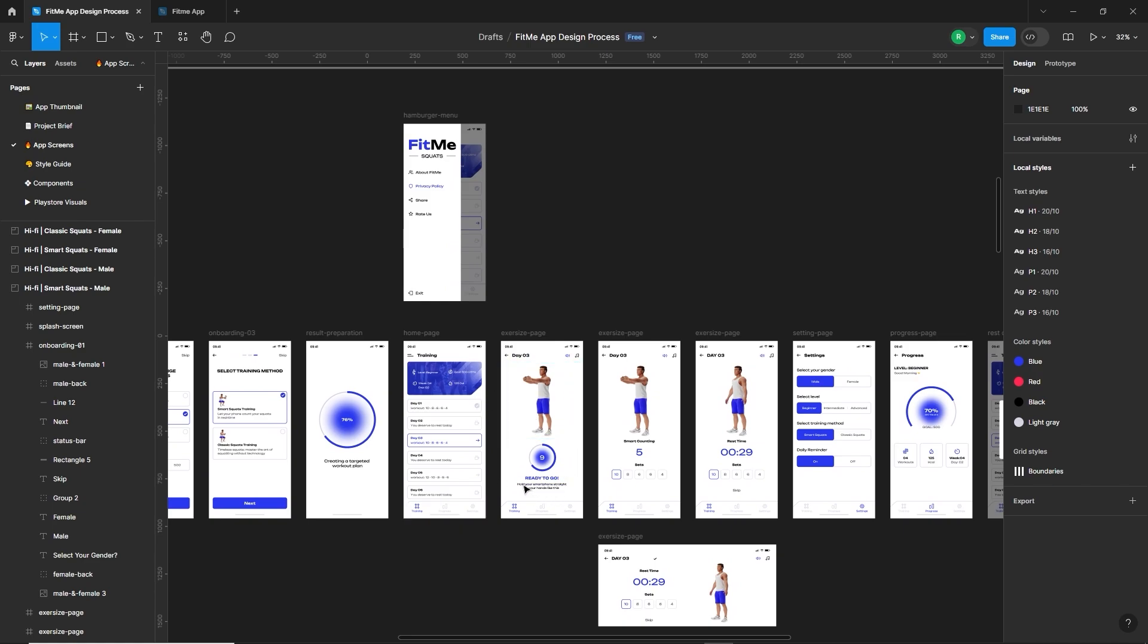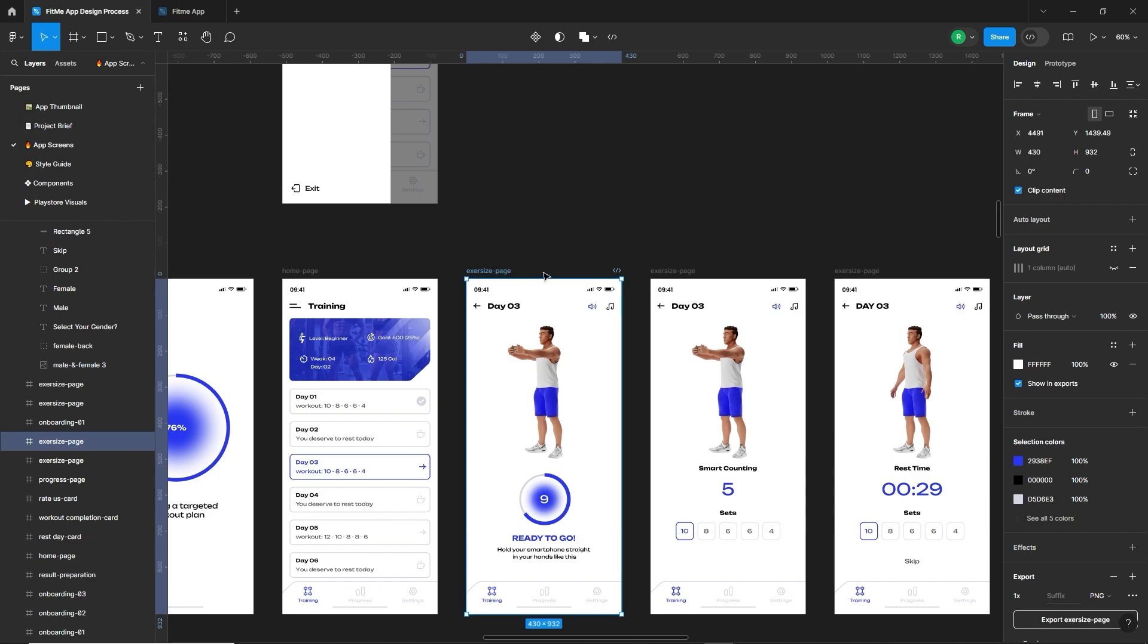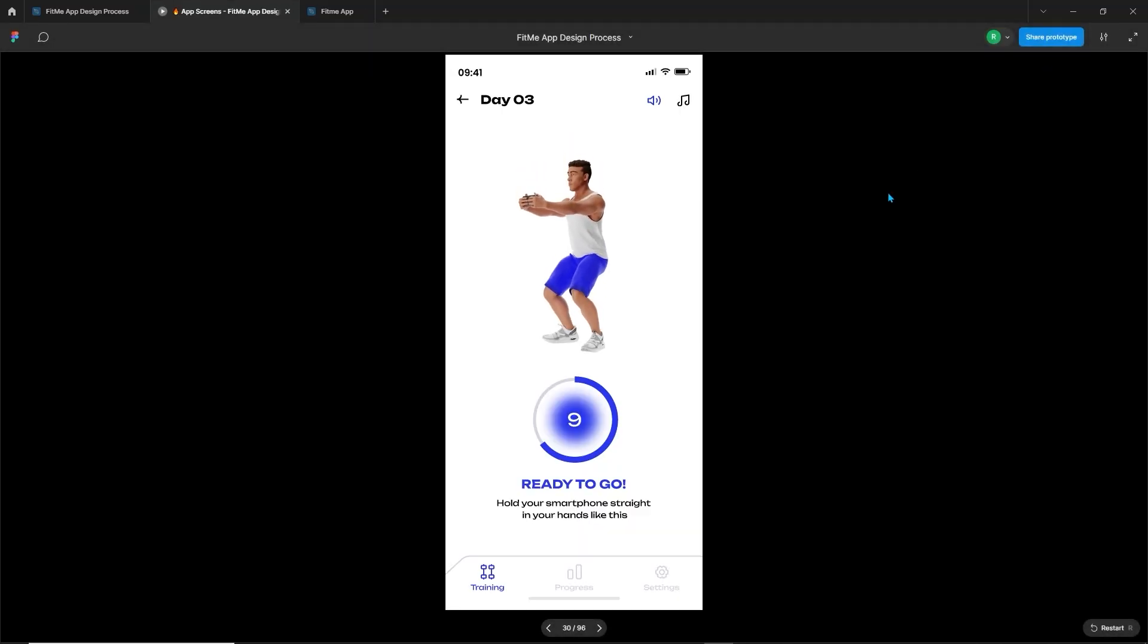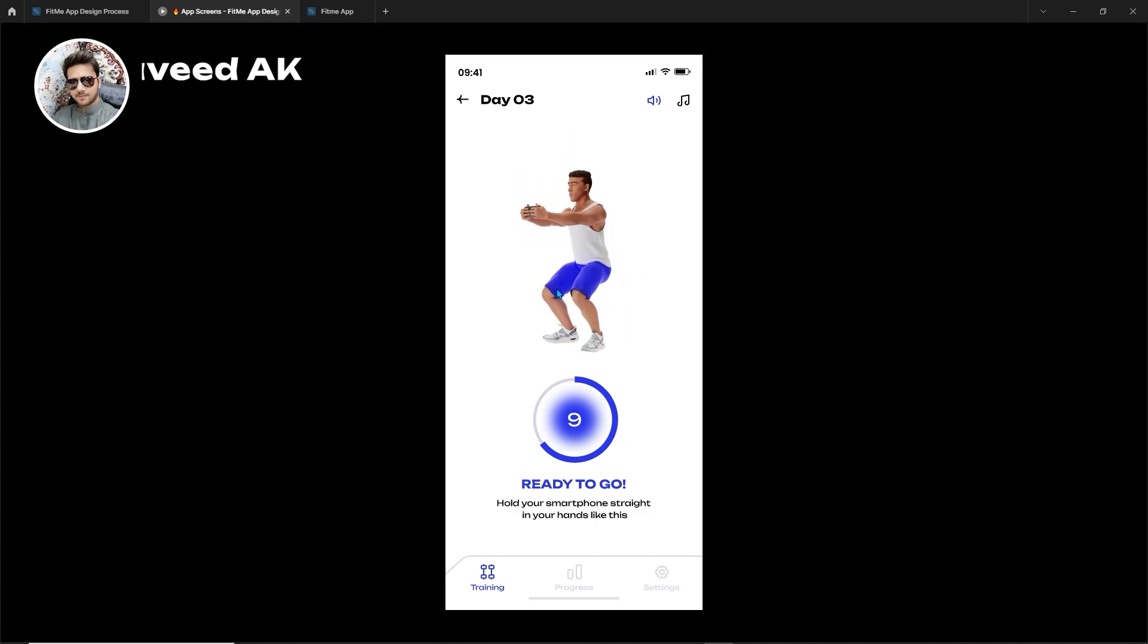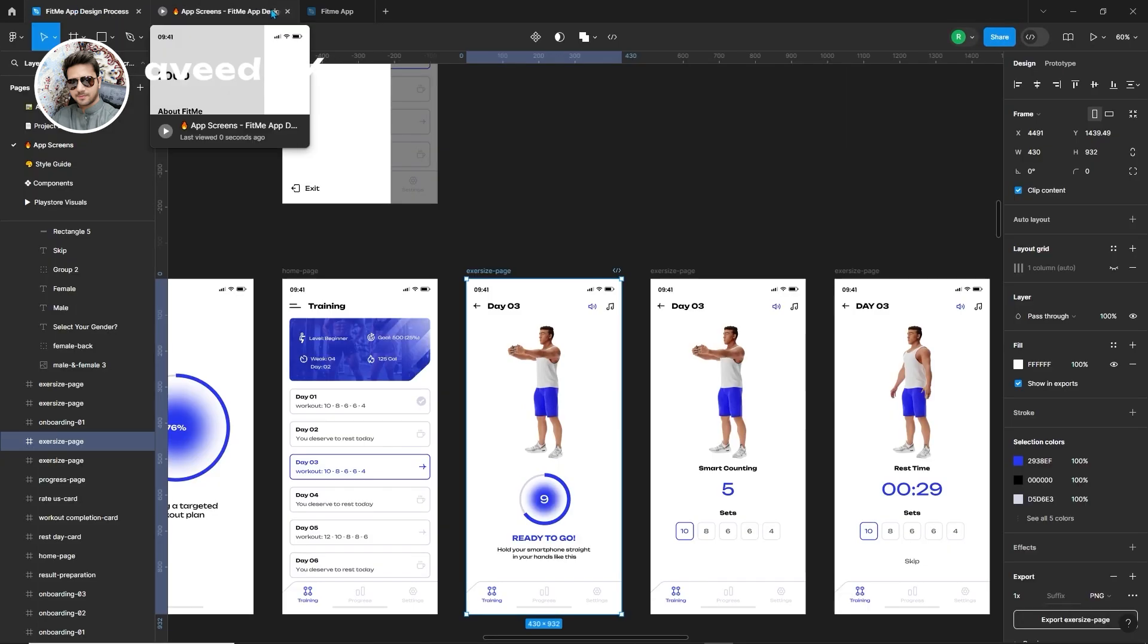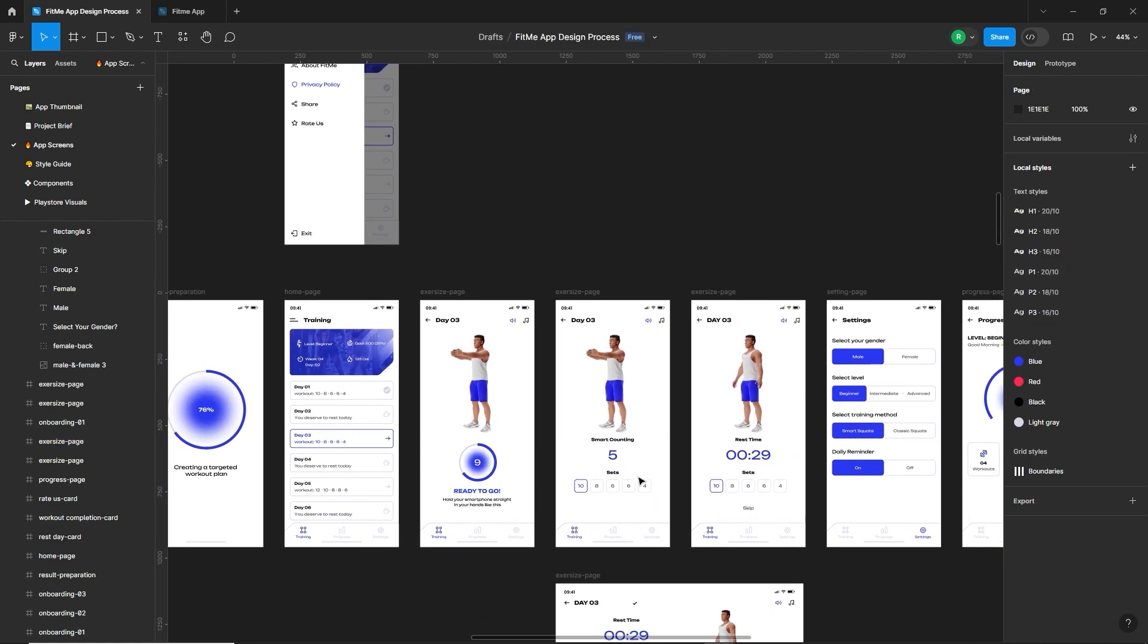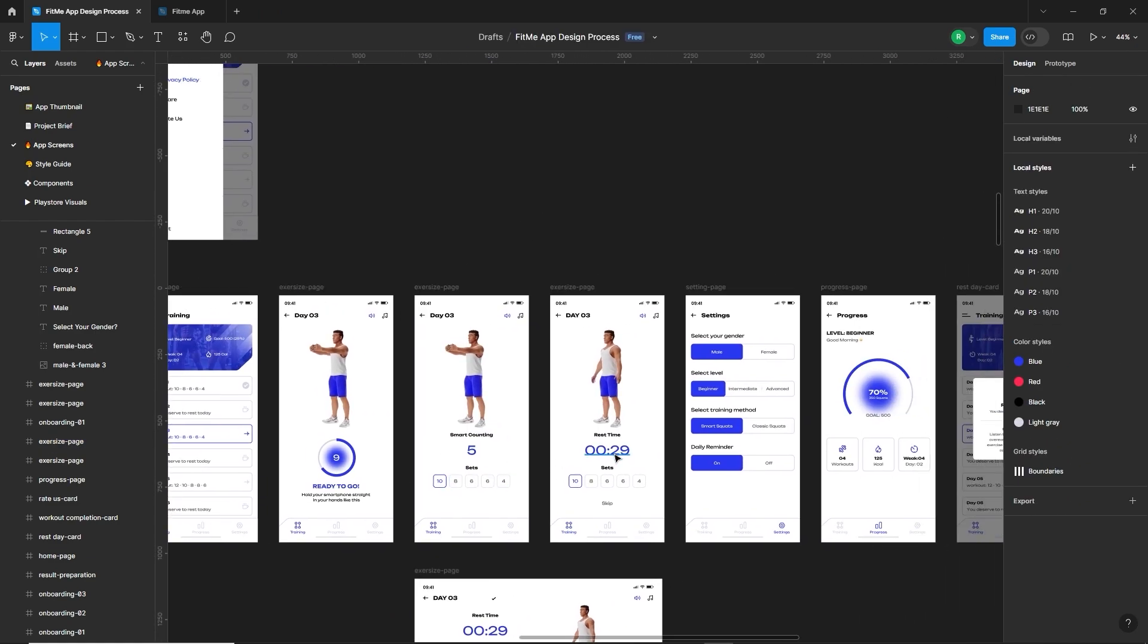Next, when a user starts the training, the app will show 10 seconds to ready for workout. And that 3D animation will teach the user how to perform the squats. So we have added a zip file to the design. Let me show you. You can see how the model is doing the squats by holding the smartphone. By the way, these 3D characters are designed by one of our team members, Mr. Naveed.